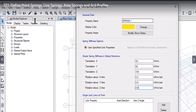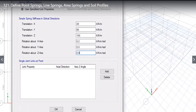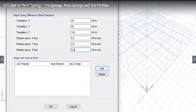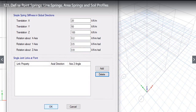Now we have named the spring property. We have also assigned the simple spring stiffness in global directions — that is X, Y, and Z directions. There is also a single joint link option; we can add a single joint link set point. We left-click Delete to remove it, and then left-click OK to save Spring1.